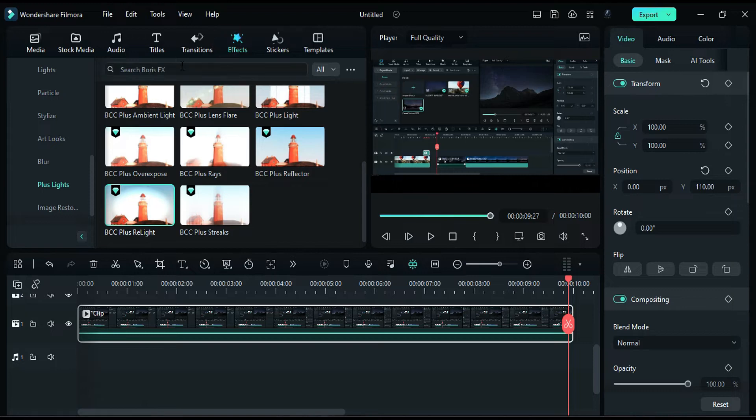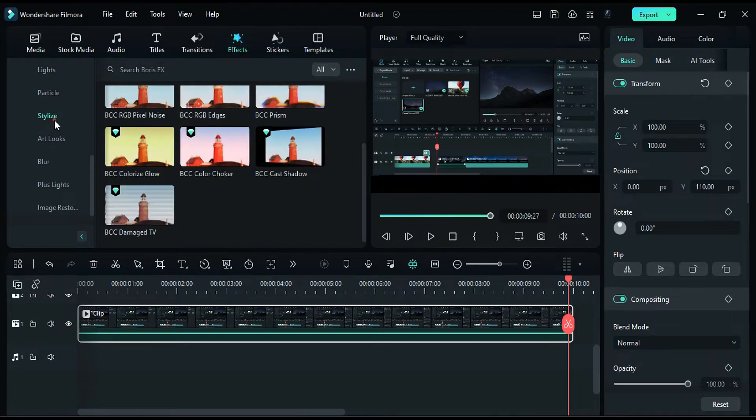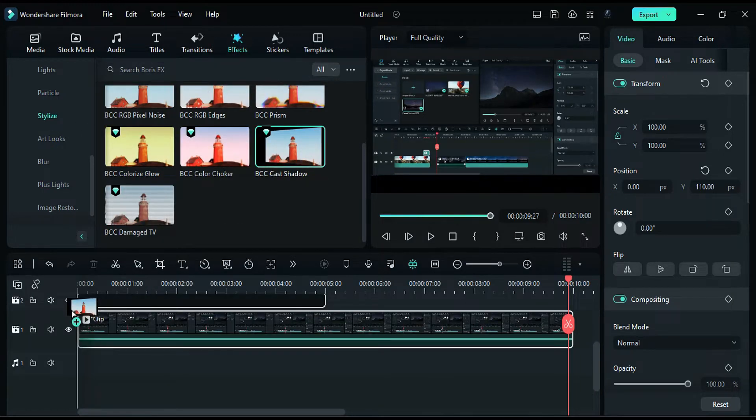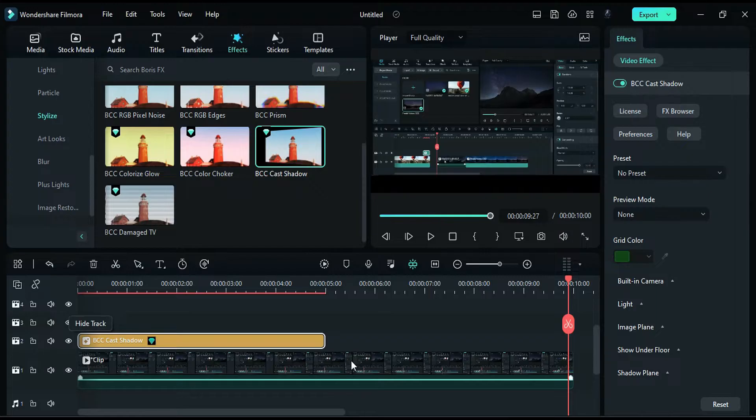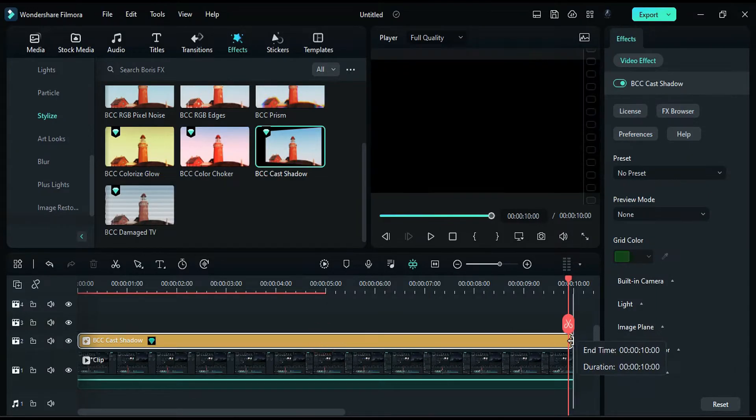Next, under the Boris FX Stylize folder, apply the BCC Cast Shadow effect on track 2, matching the effects duration to the footage duration.